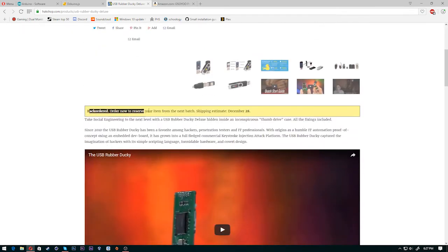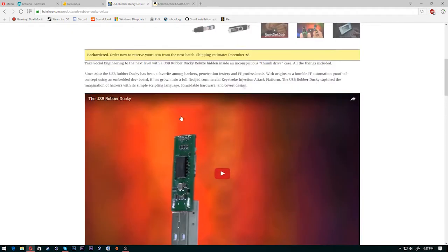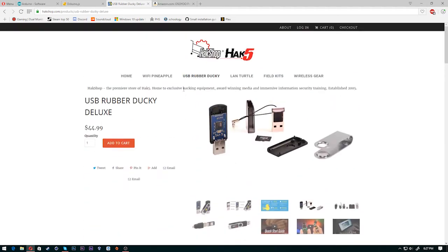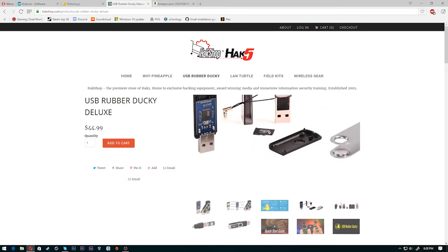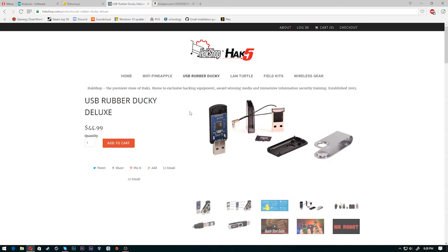You can see it's super popular. It's backordered right now. I know a ton of people that have these. It's super popular on the internet. There's a ton of scripts for it. They're just a really cool device.